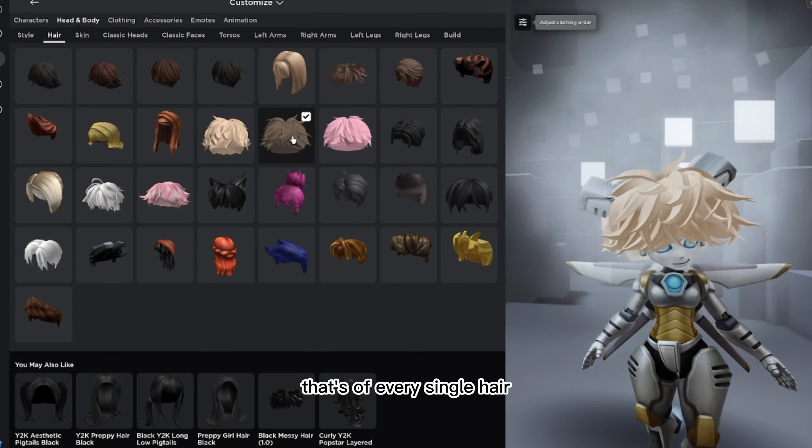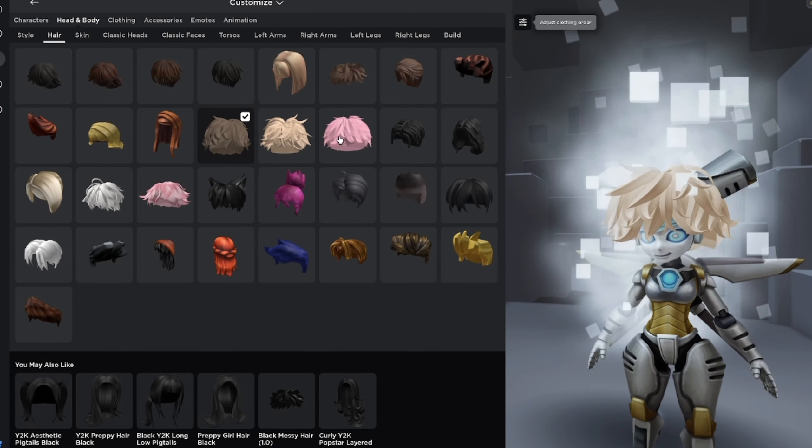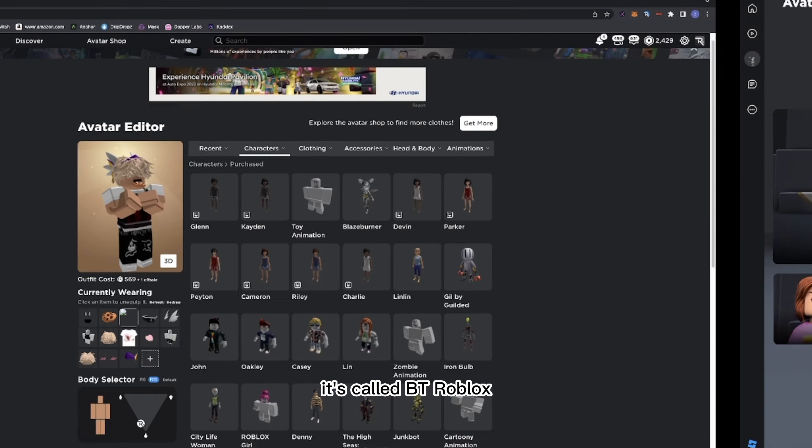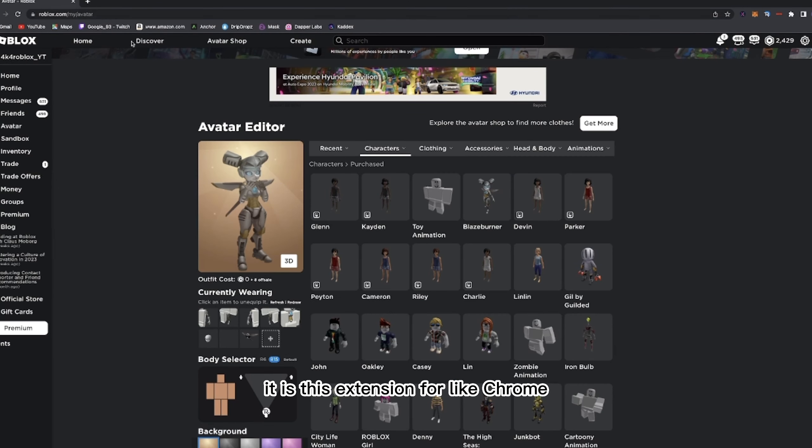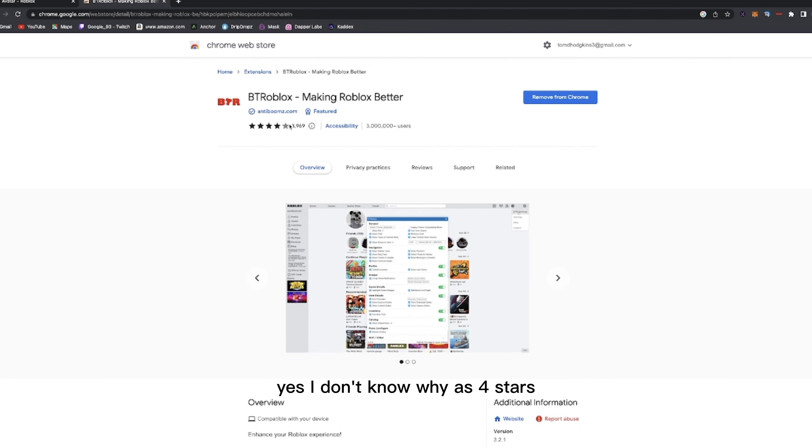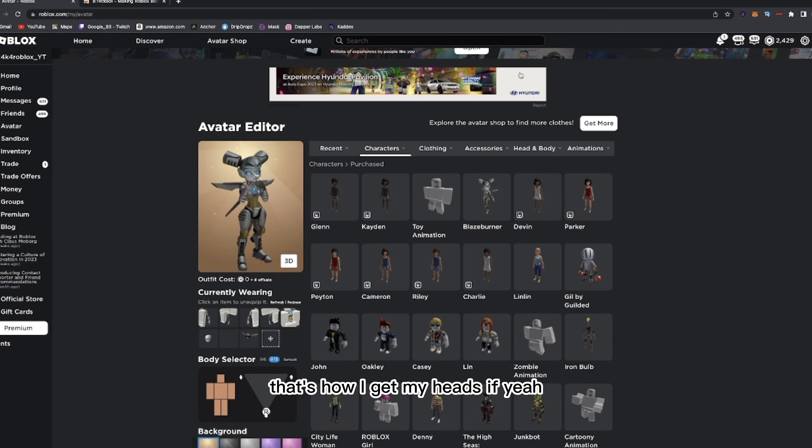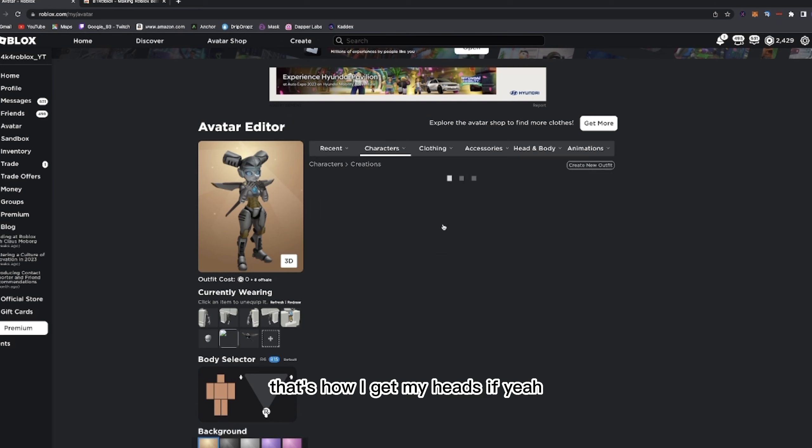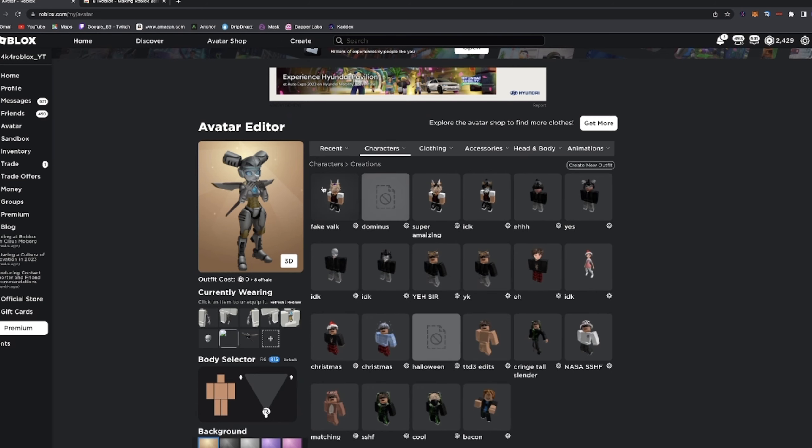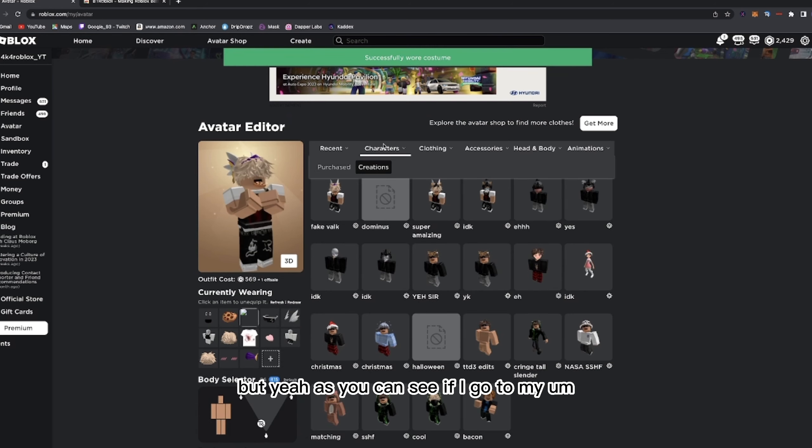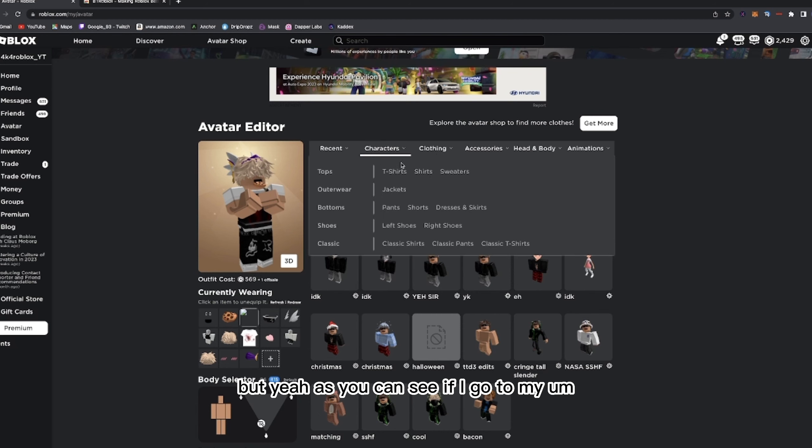So what you need to do guys, I'll link it in the comments below. So what it is called, it's called BT Roblox. It is this extension for like Chrome. Yes, I don't know why it has four stars, but I use it all the time. That's how I get my hairs.